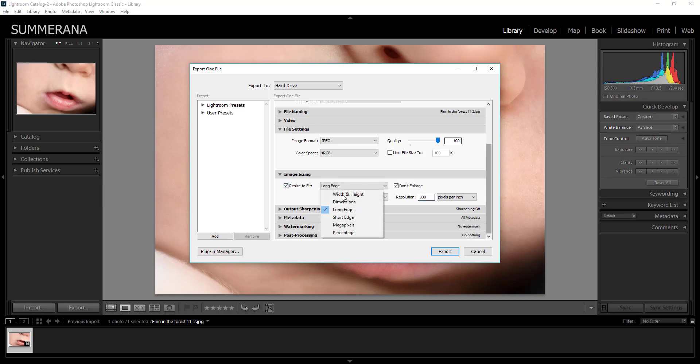So then you want to check resize to fit. And then you can select long edge. Don't enlarge. Make sure that's checked. And then you can select how long you want that long edge to be.